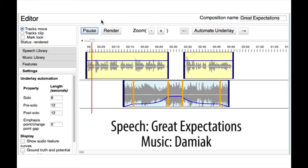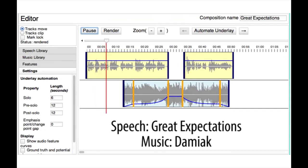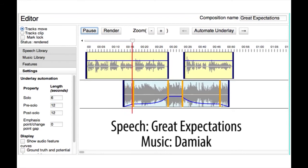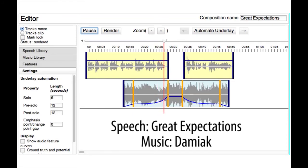To five little stone lozenges, each about a foot and a half long, which were arranged in a neat row beside their grave, and were sacred to the memory of five little brothers of mine, who gave up trying to get a living exceedingly early in that universal struggle. I am indebted for a belief I religiously entertained, that they had all been born on their backs with their hands in their trouser pockets, and had never taken them out in this state of existence.